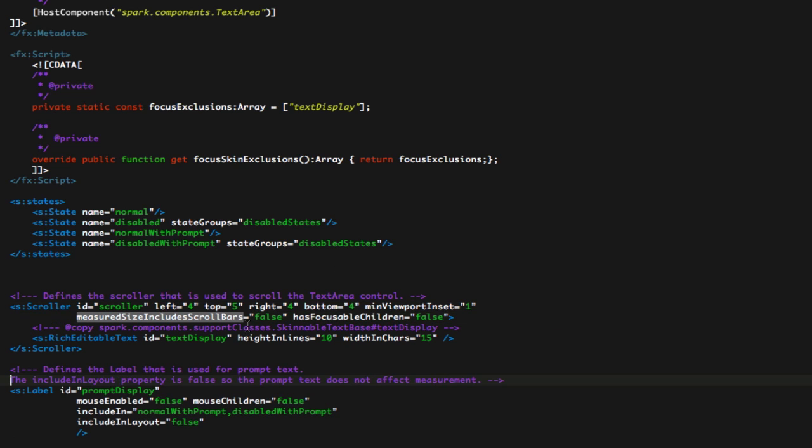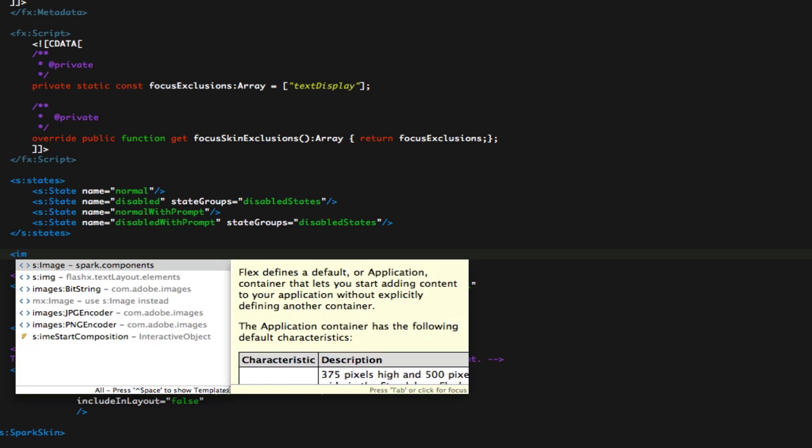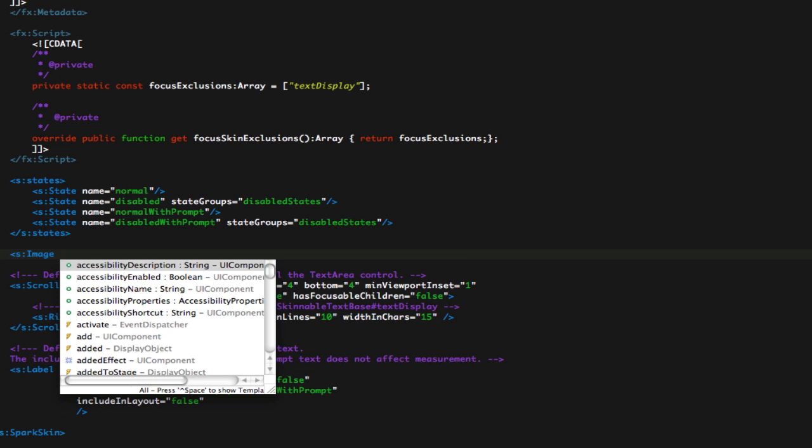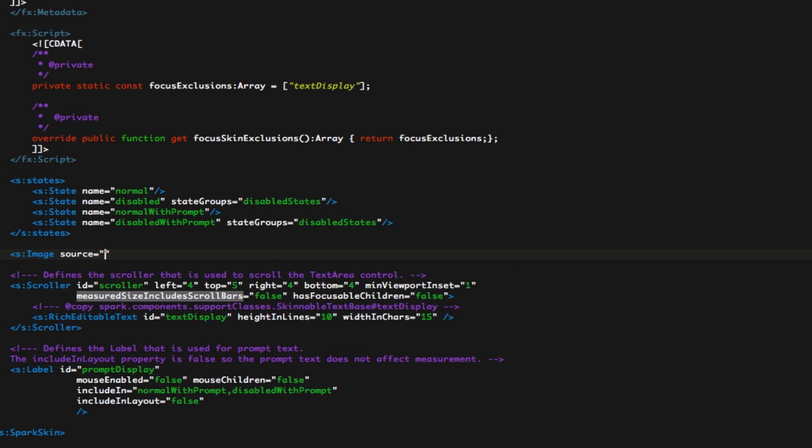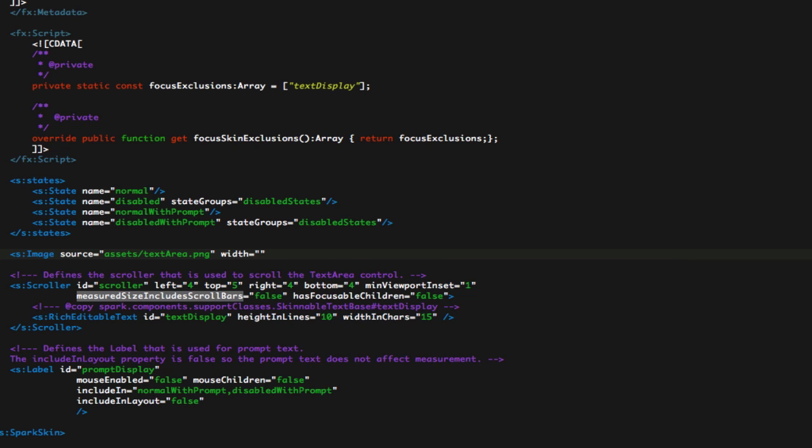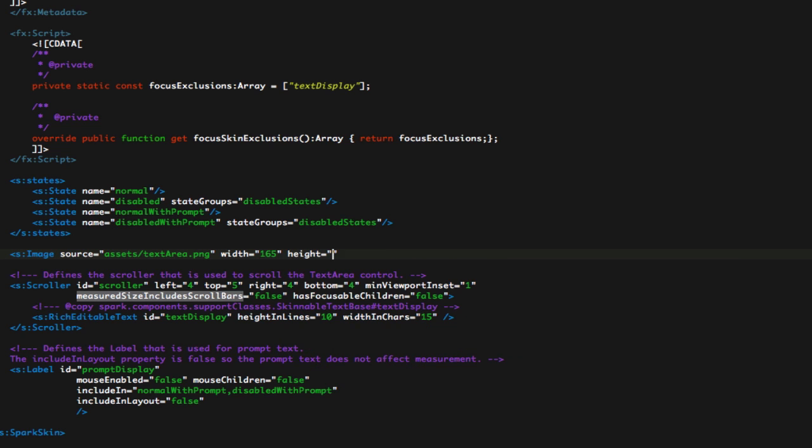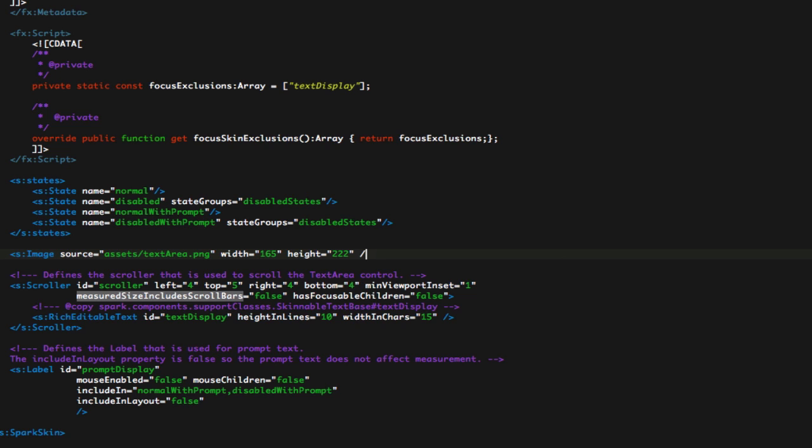Now, above the scroller here, let's add our image. We want a spark image, and we'll set our source object to assets and text area PNG. So we want our width to be 165, and our height to 222. We won't have a scale mode, because this will be set as it is. And we just close this tag, hit save.